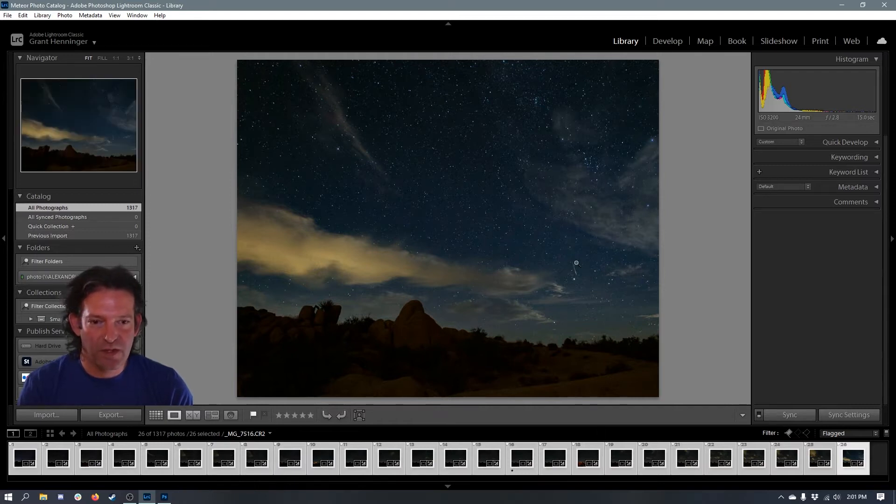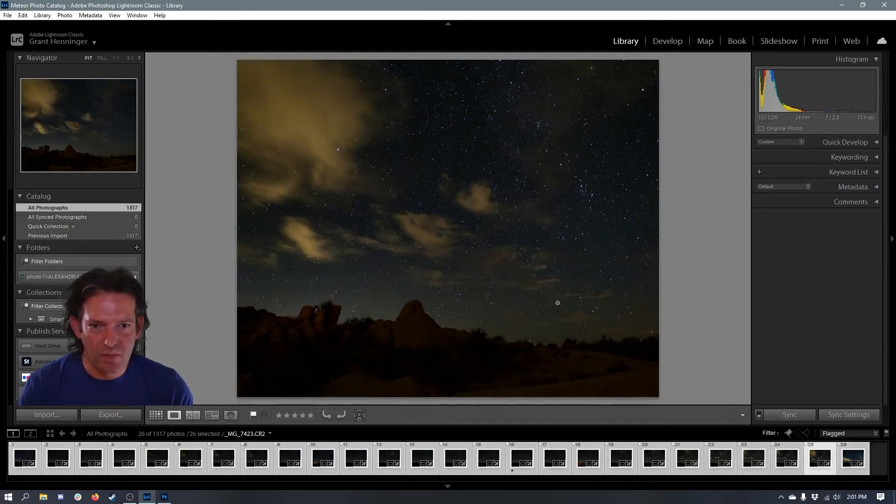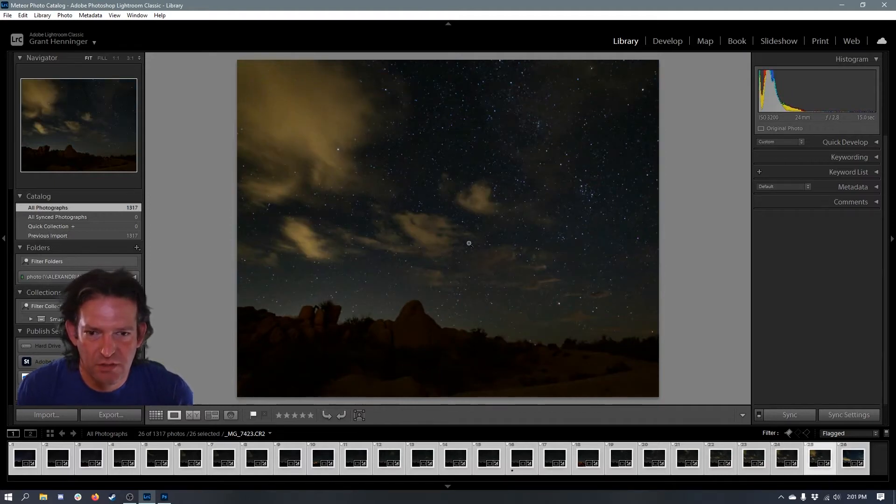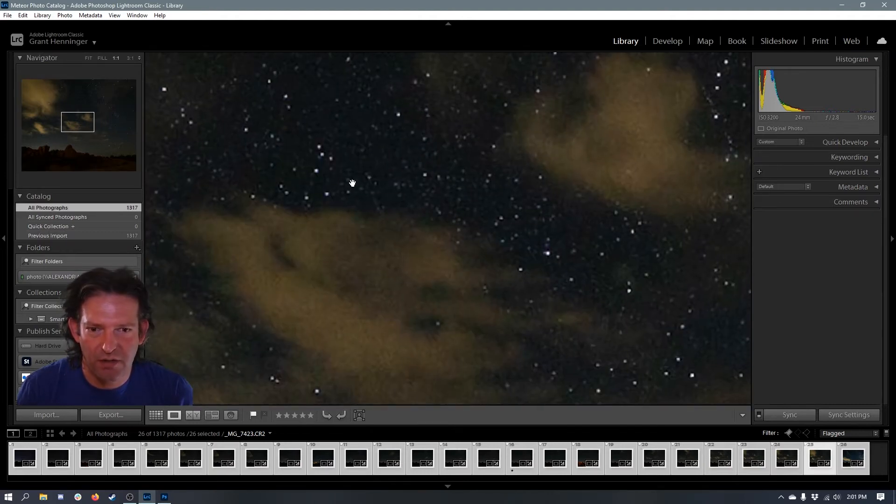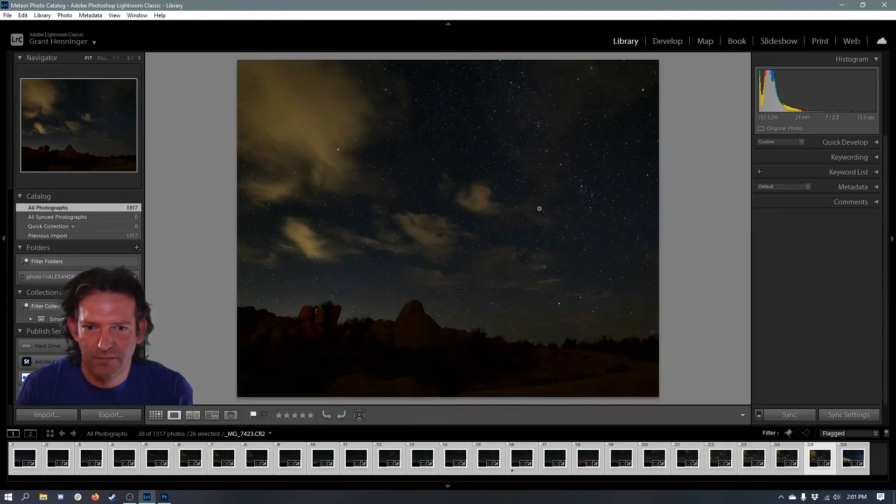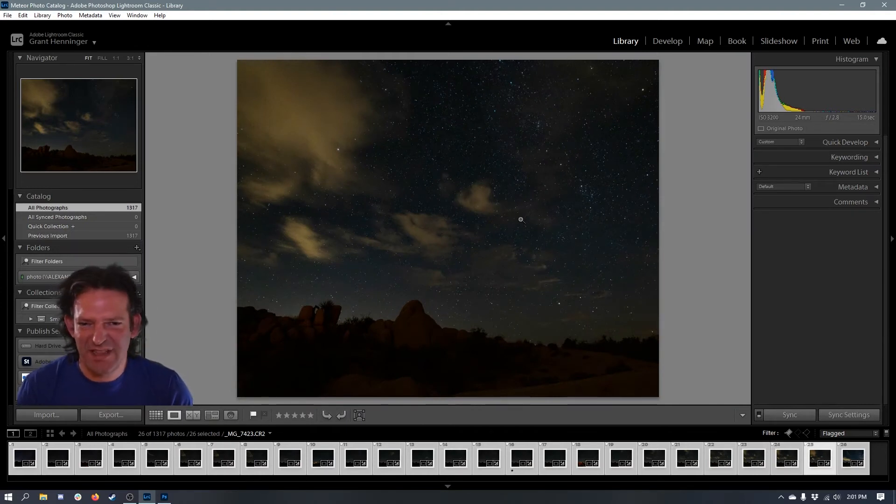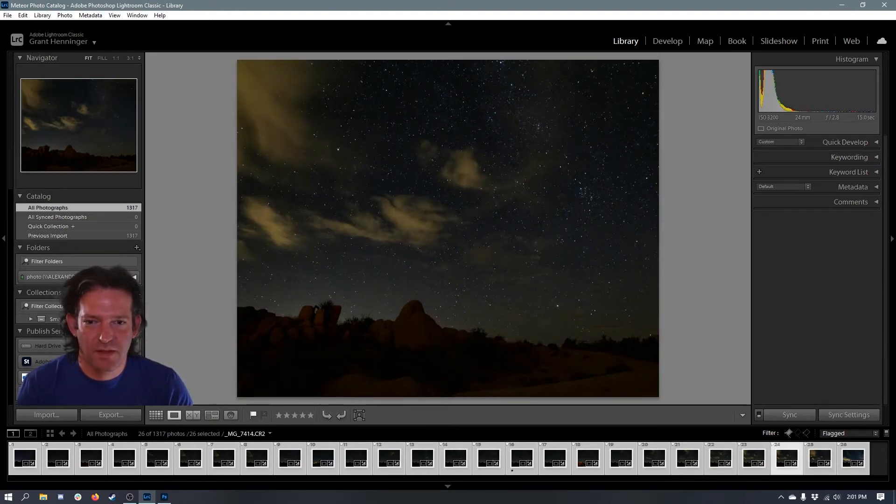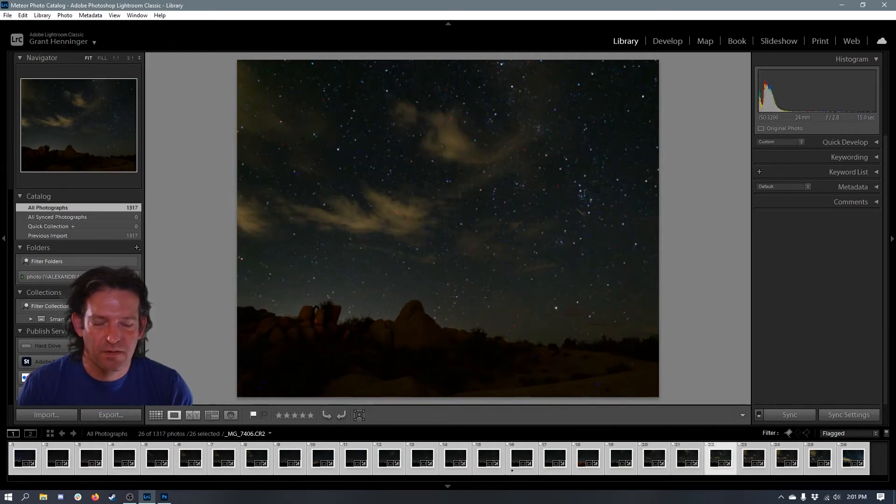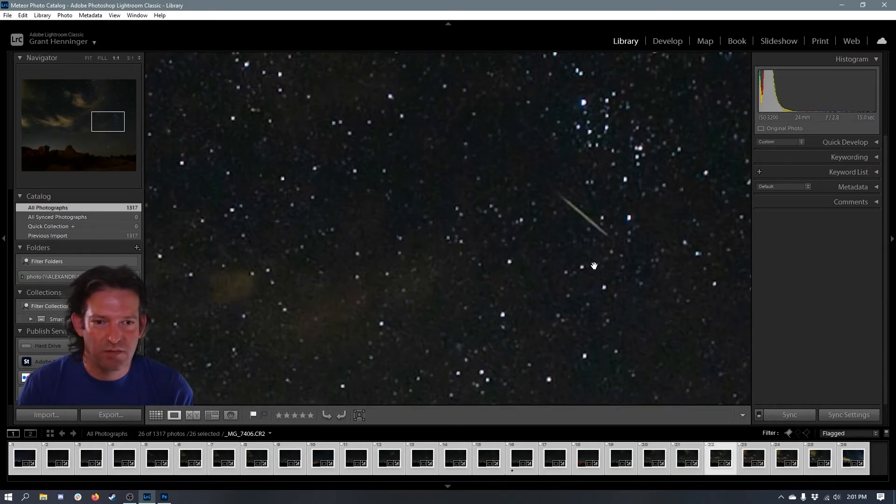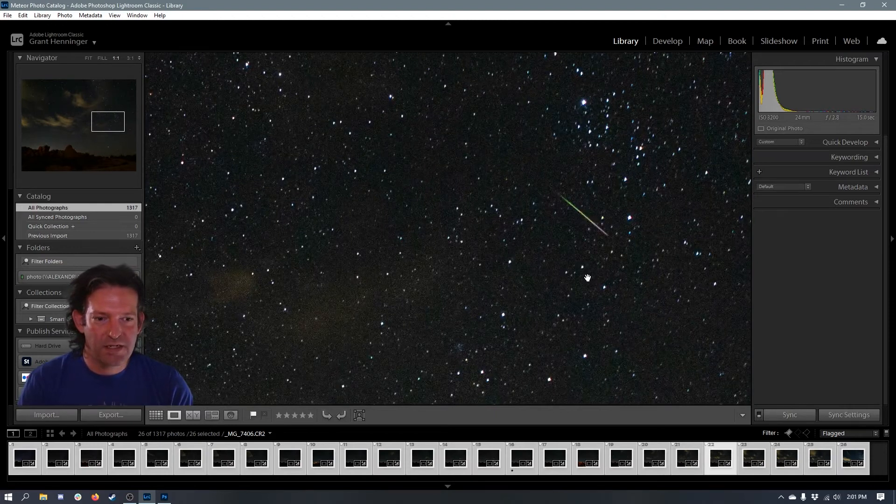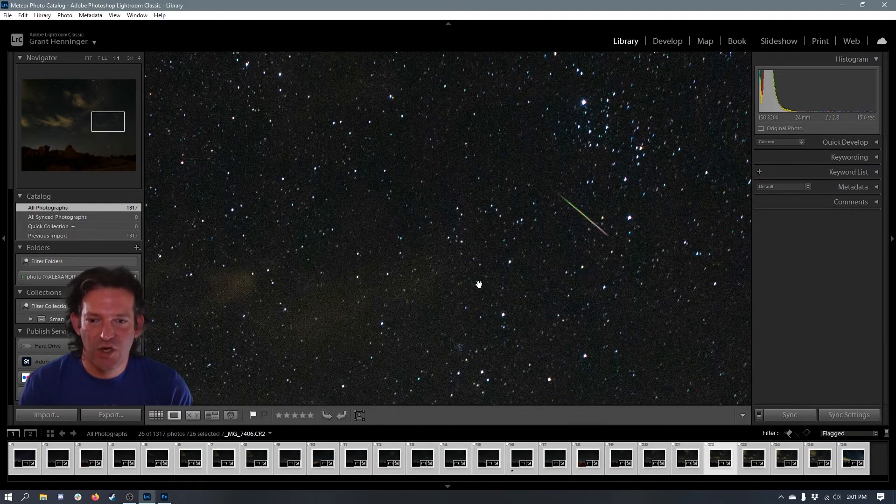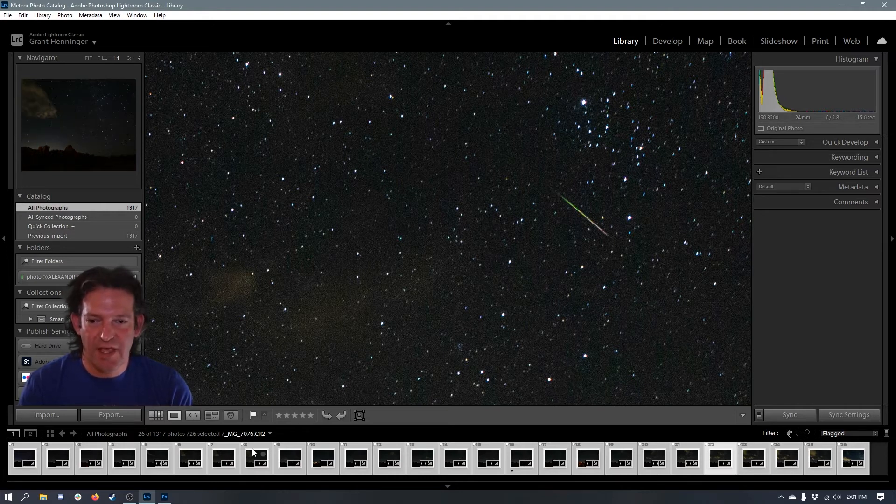And I've actually already done that for these images. I'm not going to go through all 1,300 for you. So I have flagged them all, and I found 26 images that had the meteor that I was interested in or the meteors that I was interested in. So for instance, on this image, you can see one right here. On this image, I don't know where there's one, but I'm sure it is somewhere here. In this image, you can see one right here. So I'm going to take these images, and their settings are all the same.